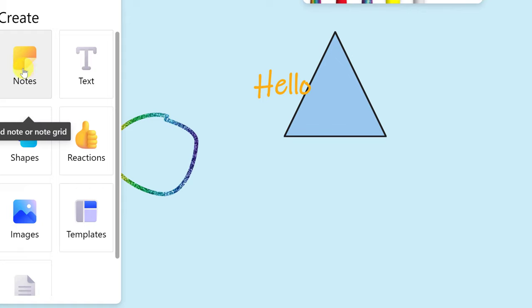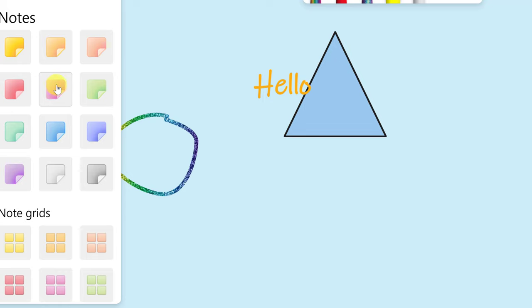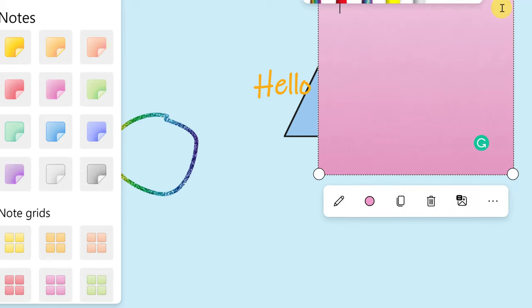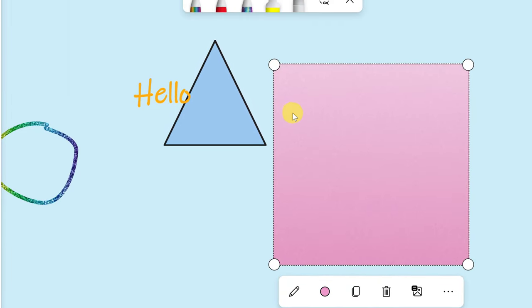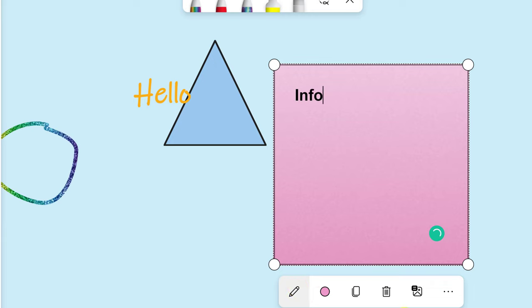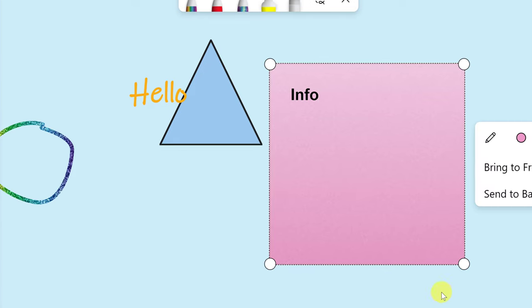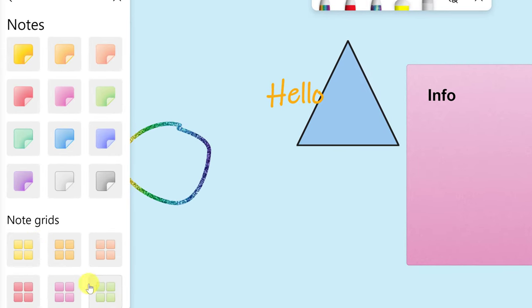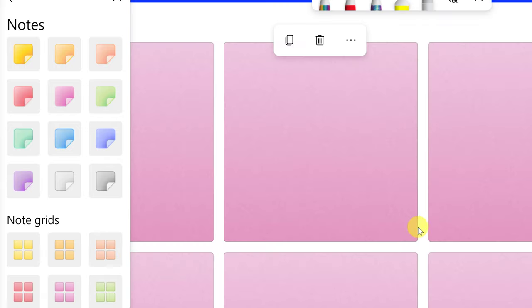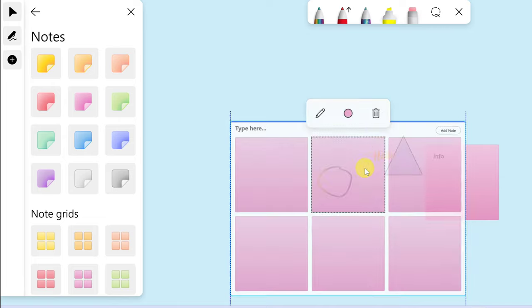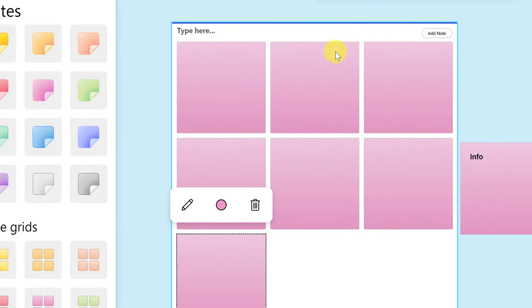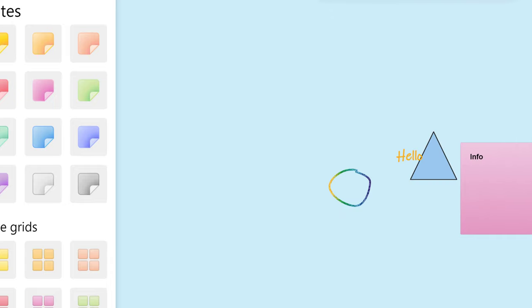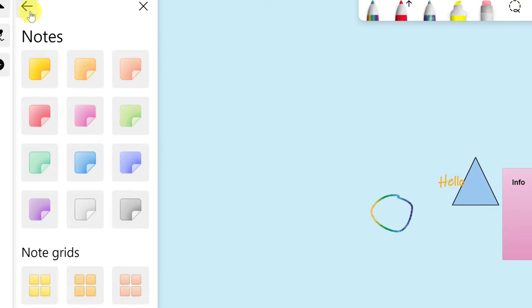There are also sticky notes. Select a note color and add it to the canvas — you can write a list or any information inside it, and change the color, copy, or delete it. There are also note grids, which let you add multiple notes at once. You can zoom out to see all your notes spread across the canvas and add or delete individual ones.